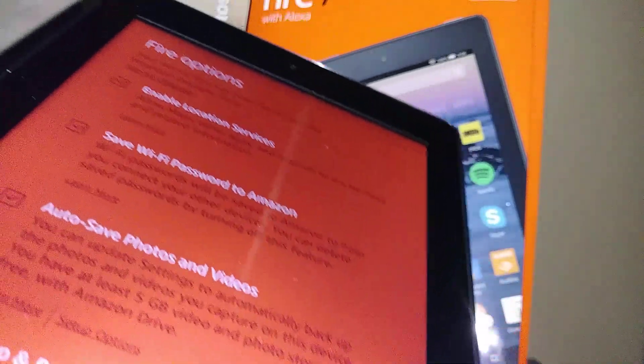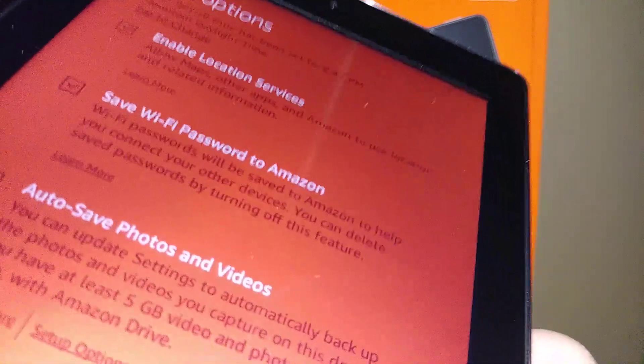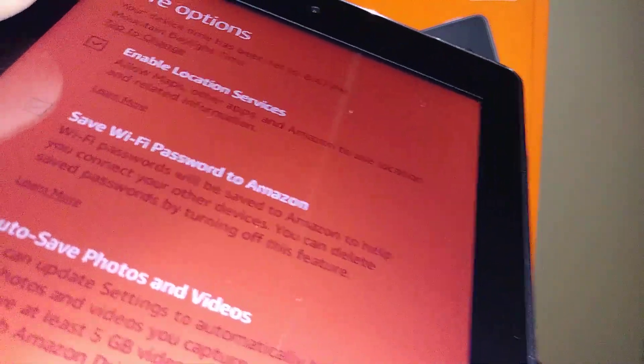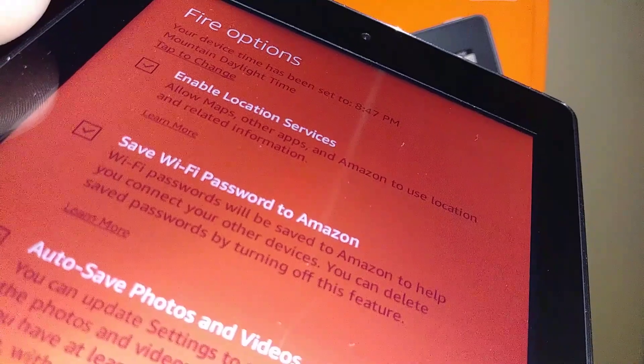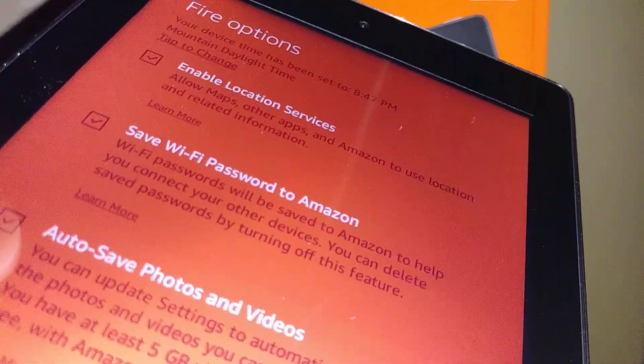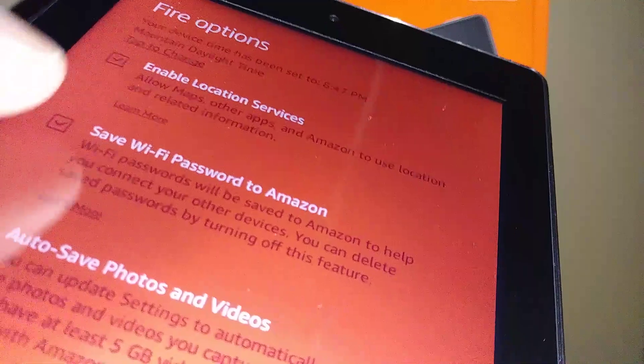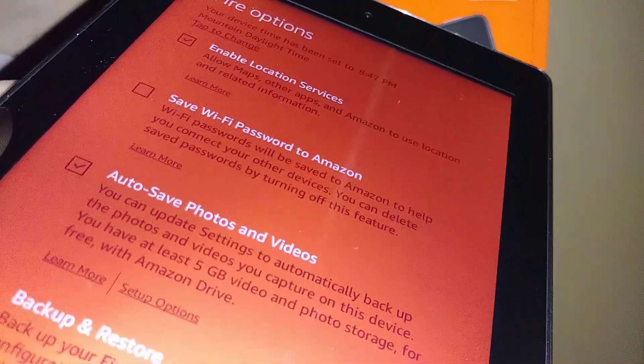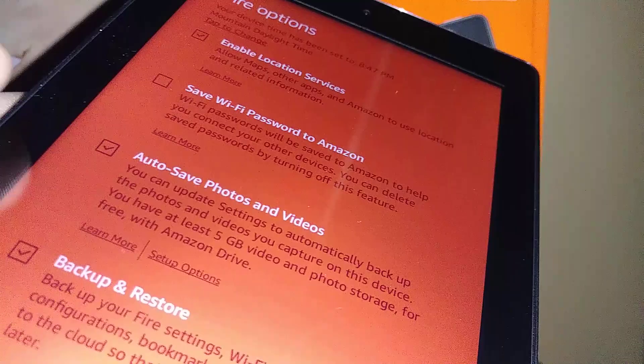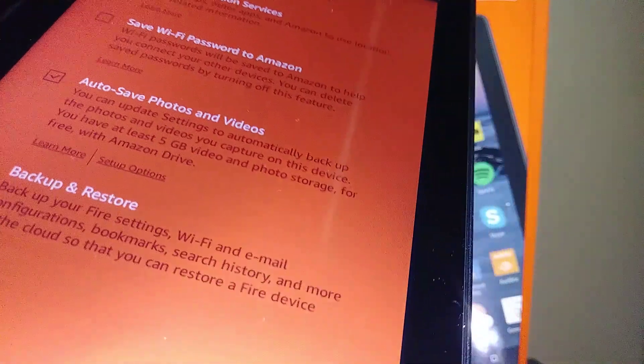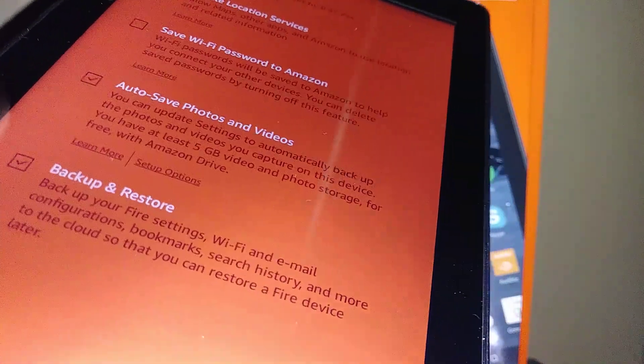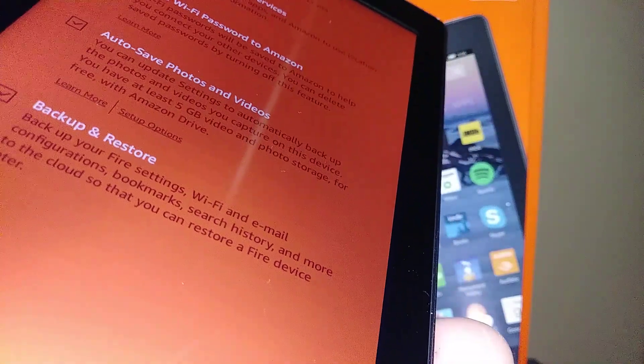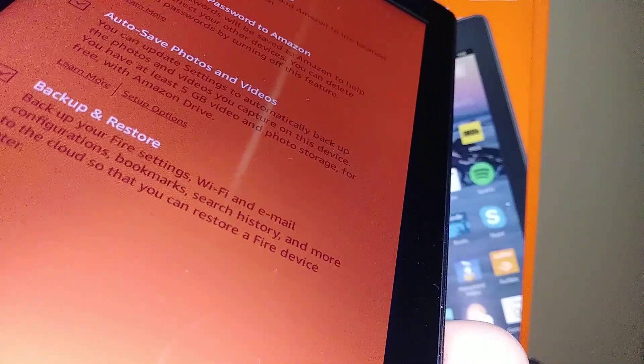Fire options: enable location service - I recommend you to leave that one on. Save Wi-Fi passwords to Amazon, save photos and videos - you can uncheck or leave it on. Backup and restore to your email address - everything is going to be saved like videos, pictures, and applications on your account. Let's go and hit continue.